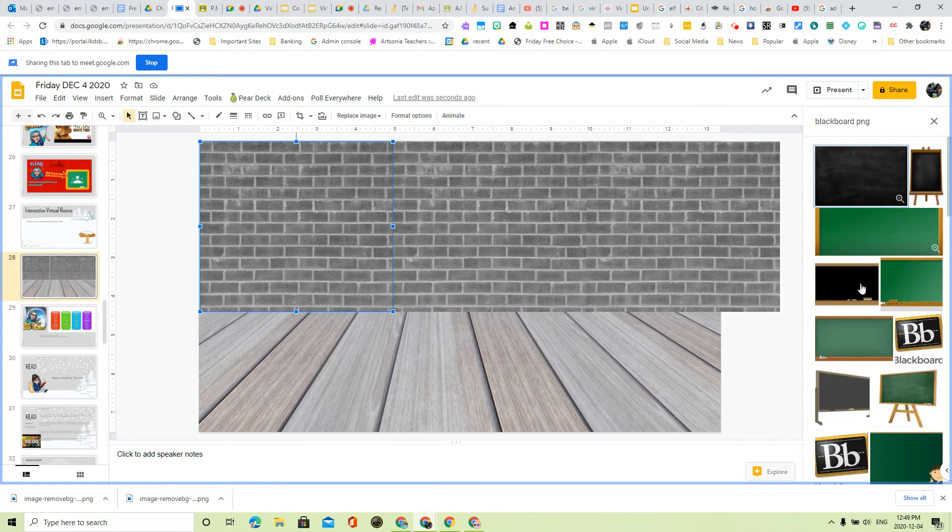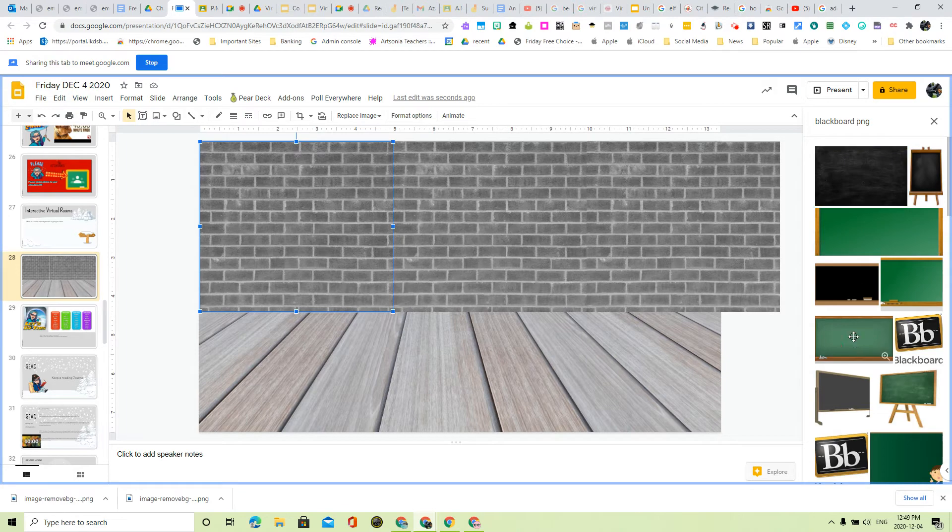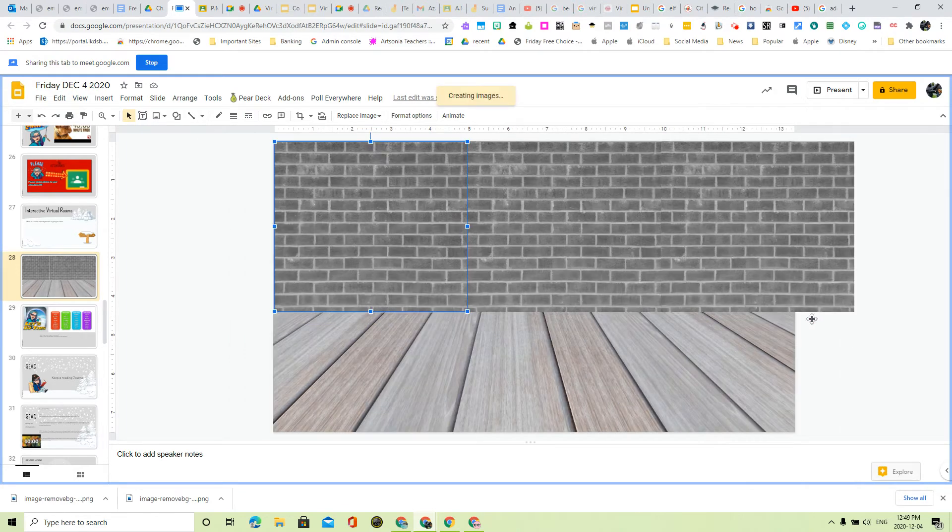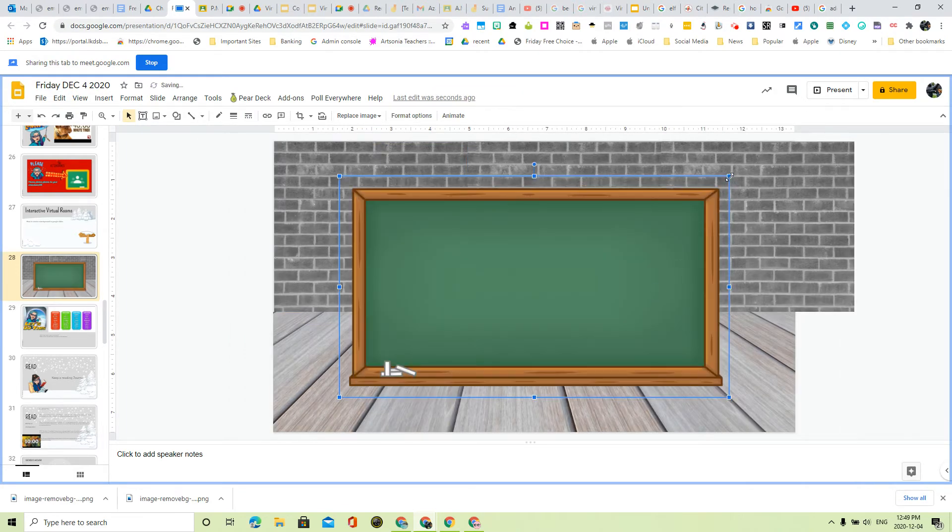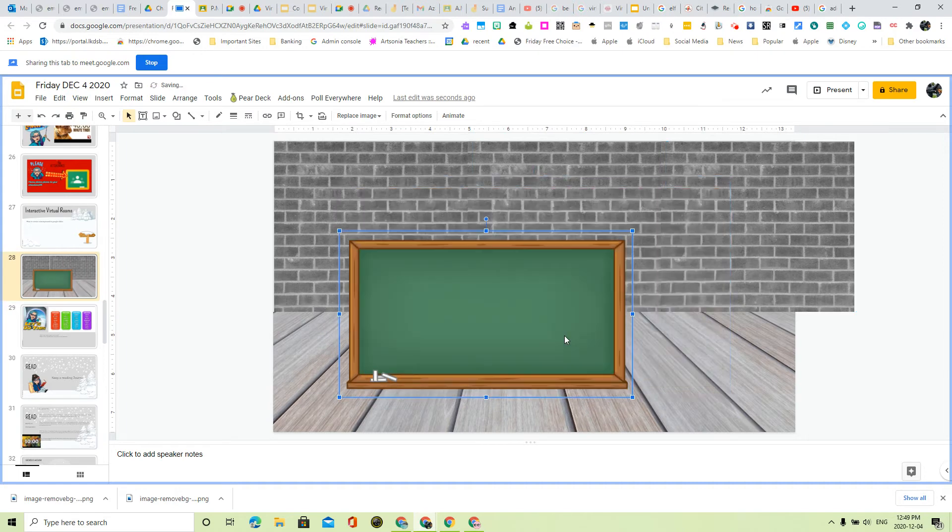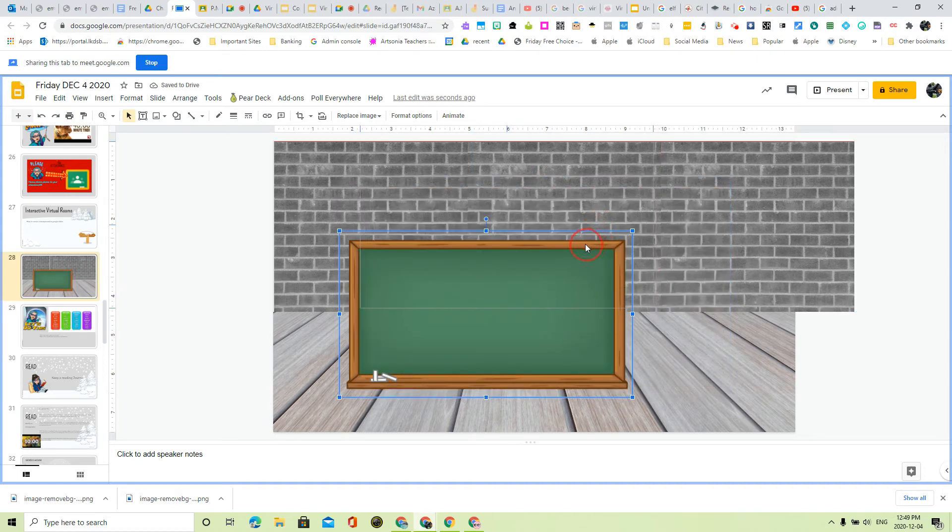How about this one right here? It's a little cartoony, but that's okay. I'm going to put this on the wall here.